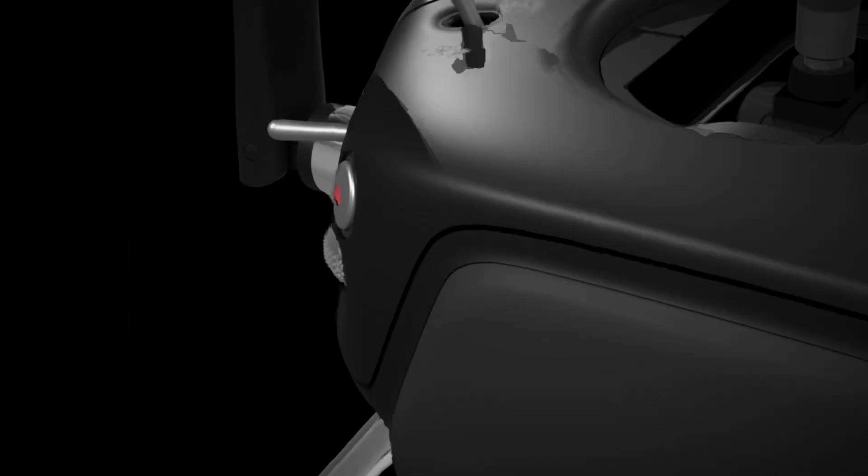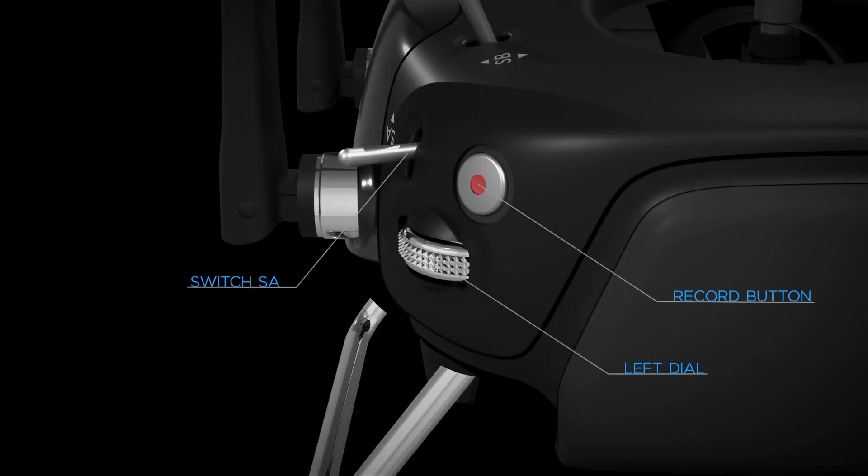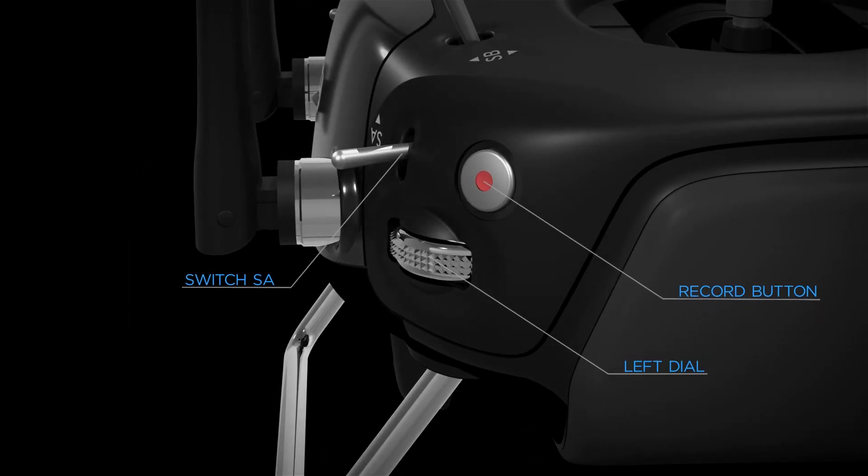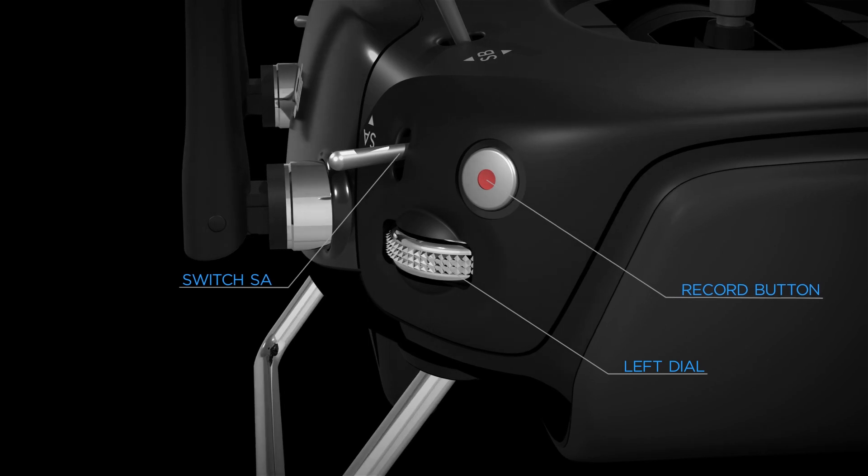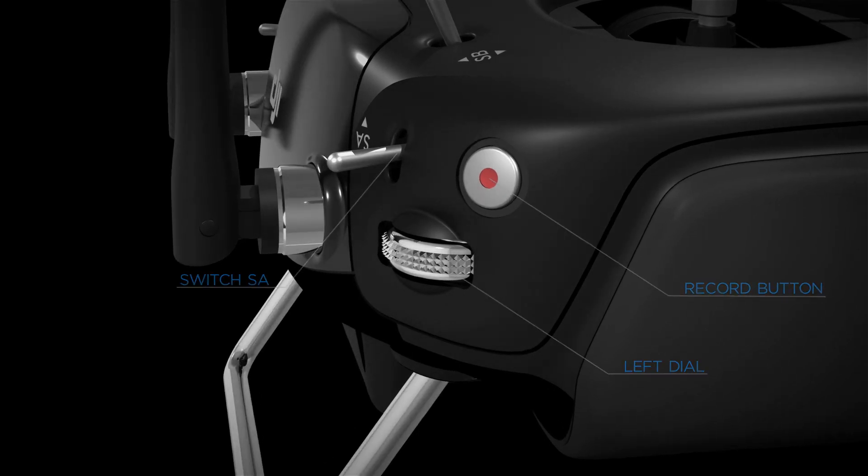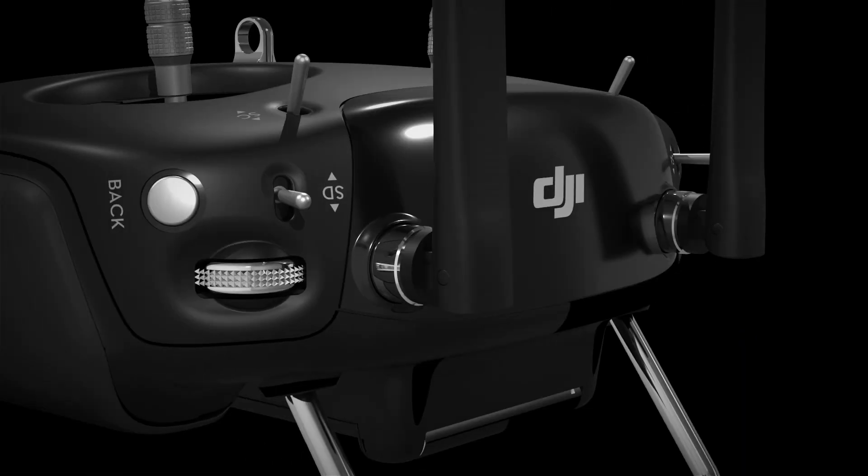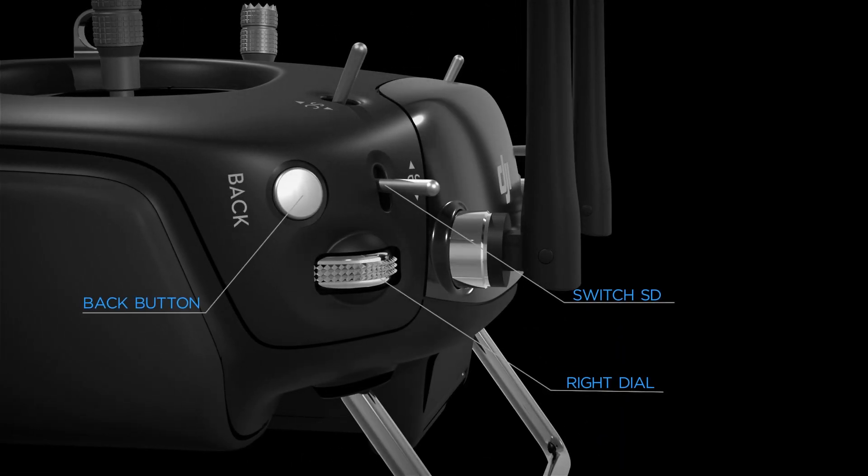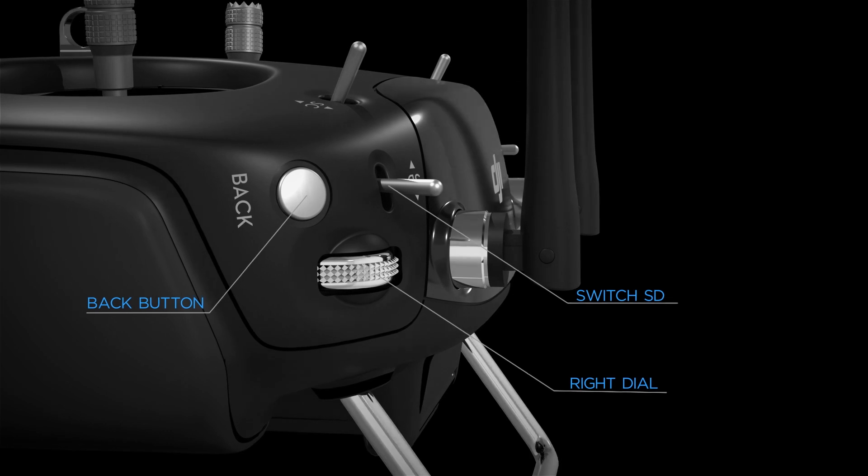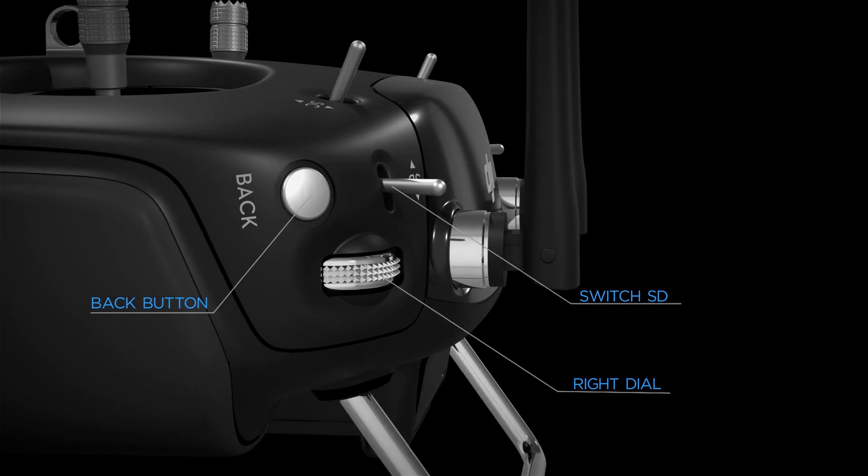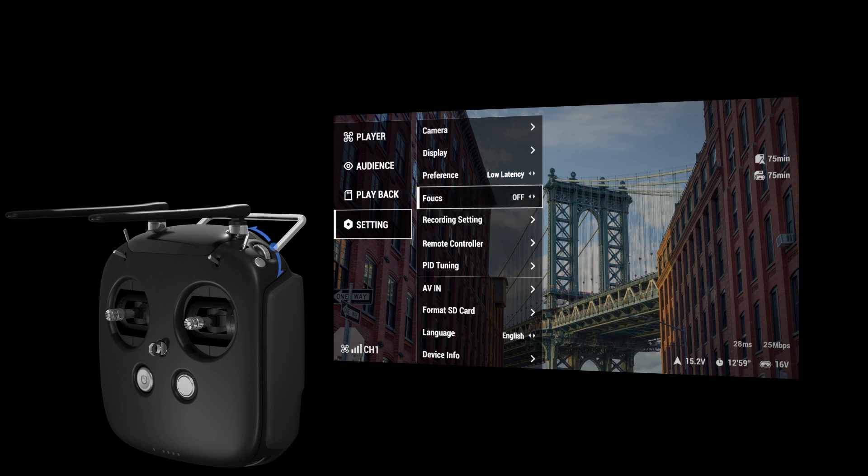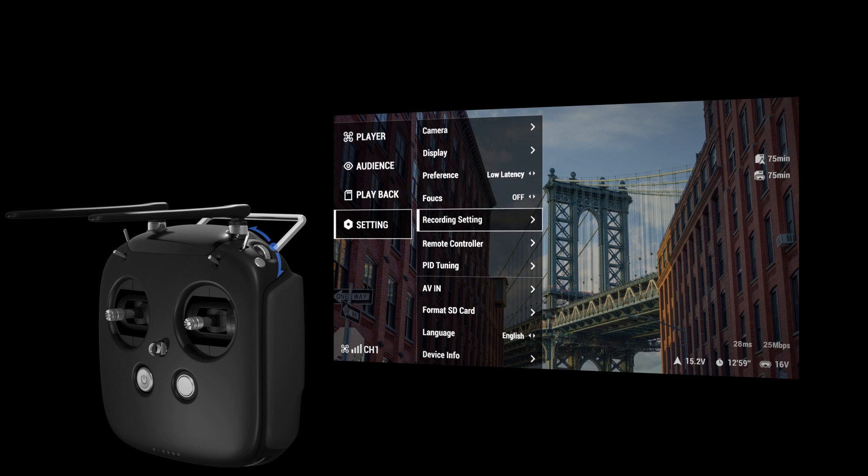You will find the record button, left dial, and SA switch on the left side, and the back button, right dial, and SD switch on the right side. To view or adjust settings, press the right dial to confirm, toggle right to move to the next menu option, and toggle left to go back.